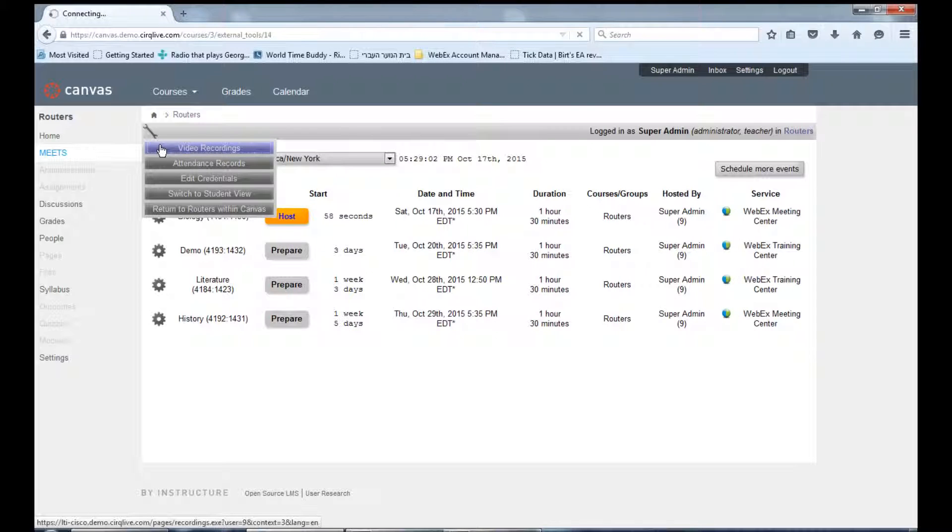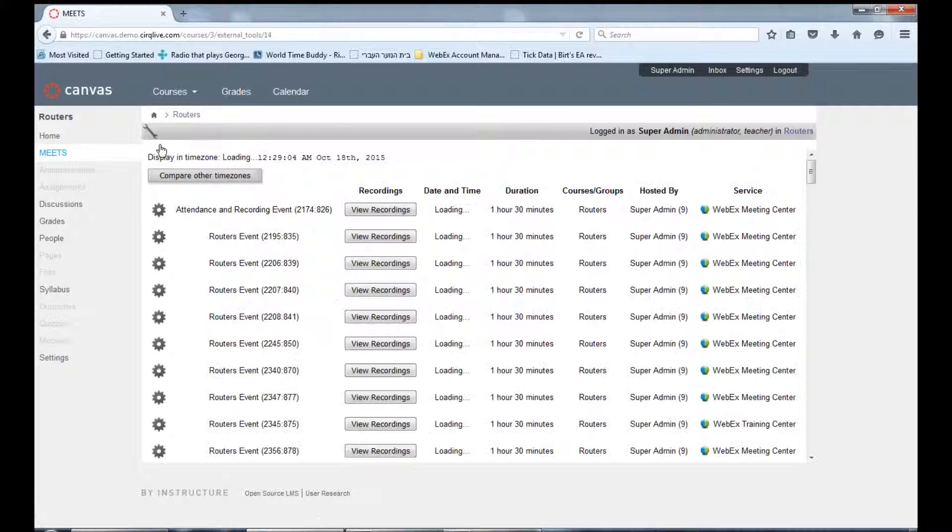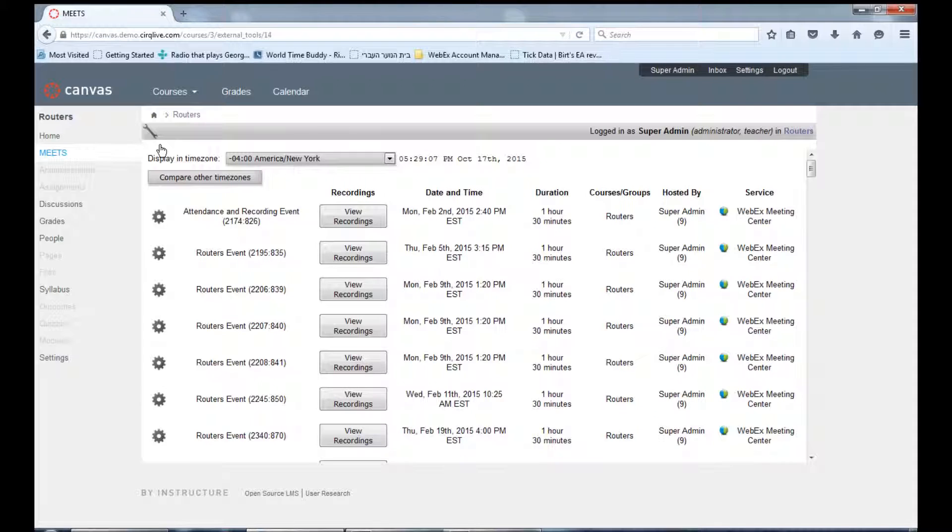Click on Video Recordings. You will now see a list of your WebEx classes within this course and Meets will allow you to view the recordings directly from this page.